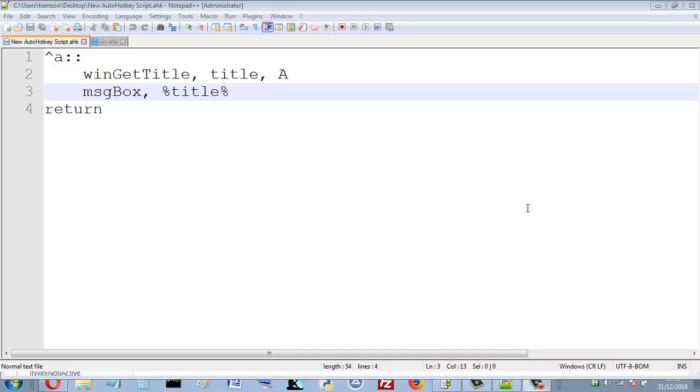Assalamualaikum. In this video I want to show you how to get the title of the active window in AutoHotKey.